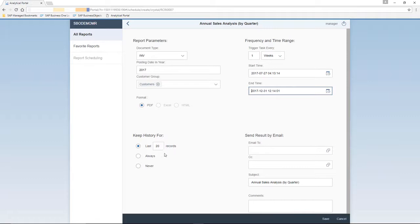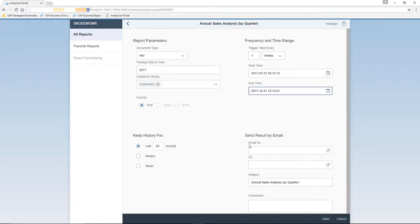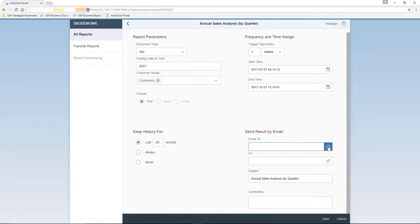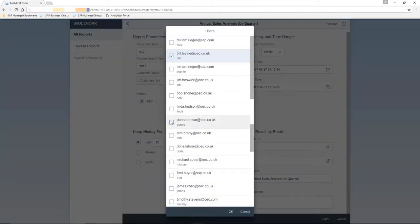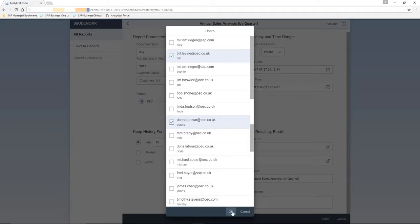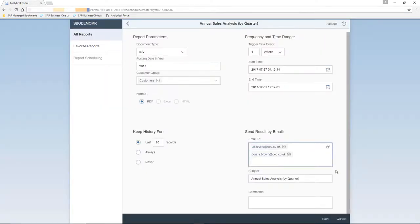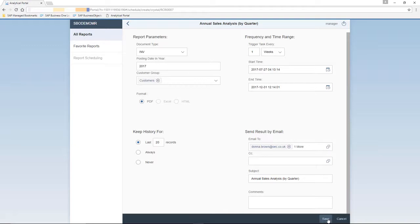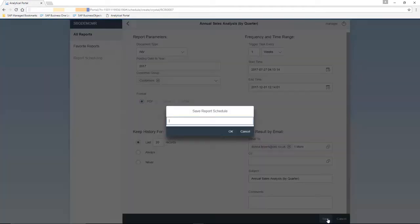You can also select an option to choose how long you would like to keep the history of running these reports. And finally, we select who's going to receive these reports. We're going to select Bill Levine and also Donna Brown as being the recipients to receive these reports. We've got the ability to enter a subject and any comments related to the reports. We then need to name our report schedule.